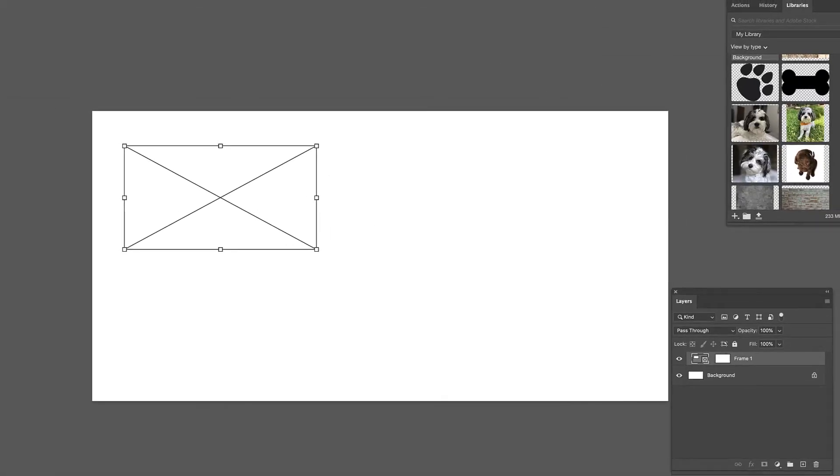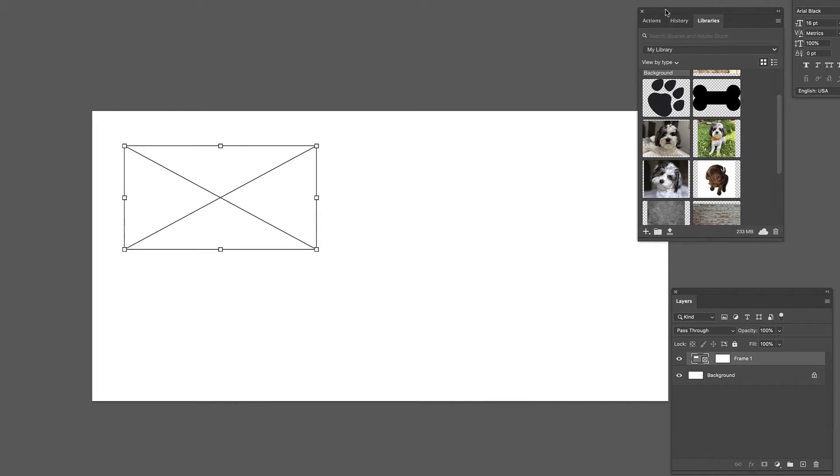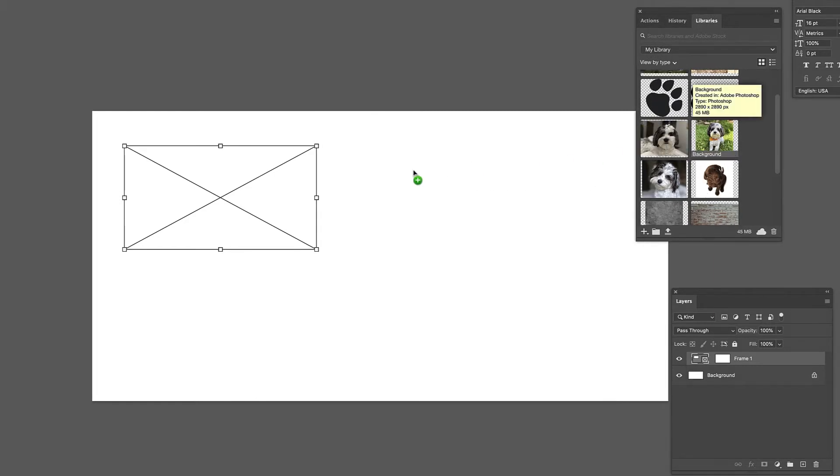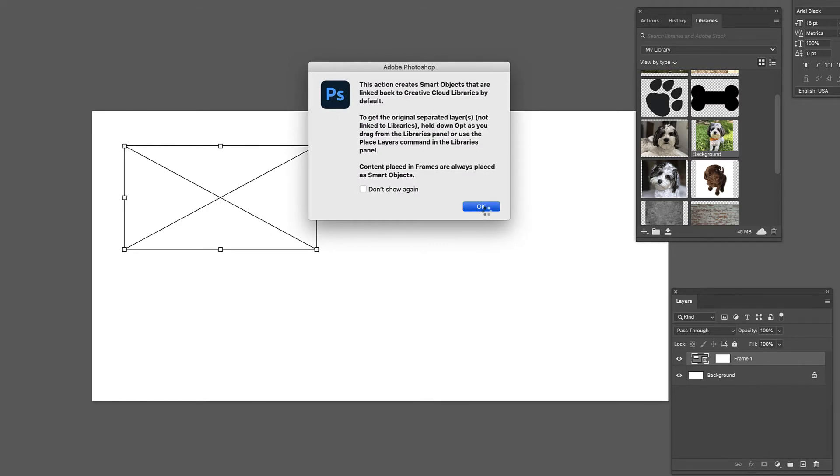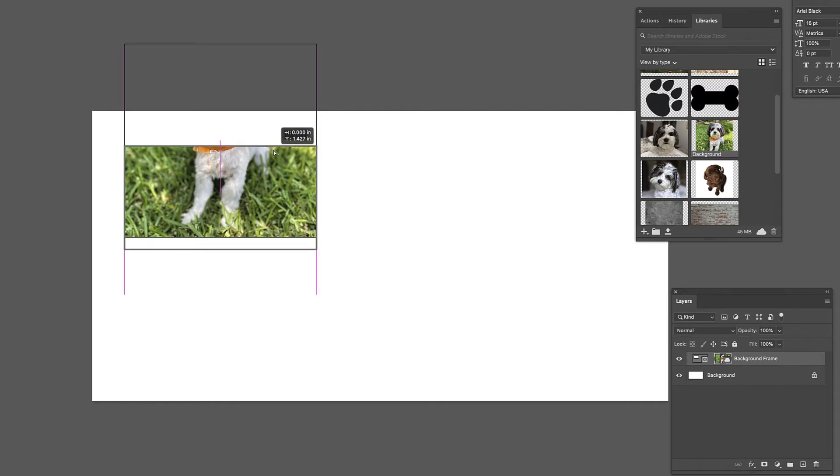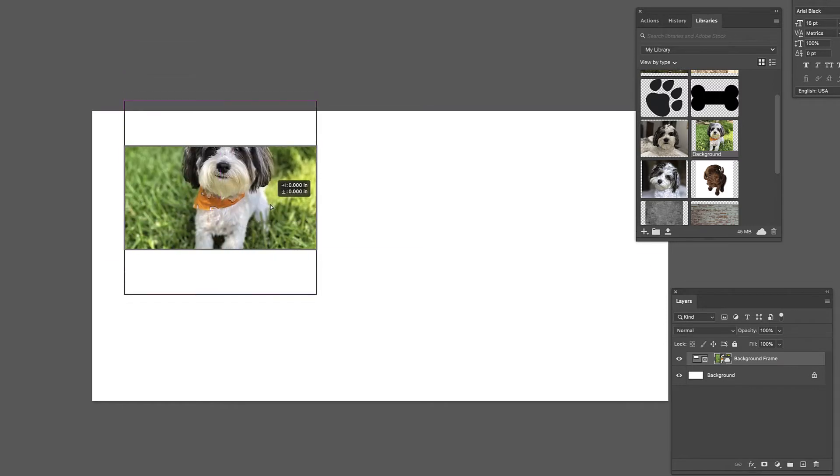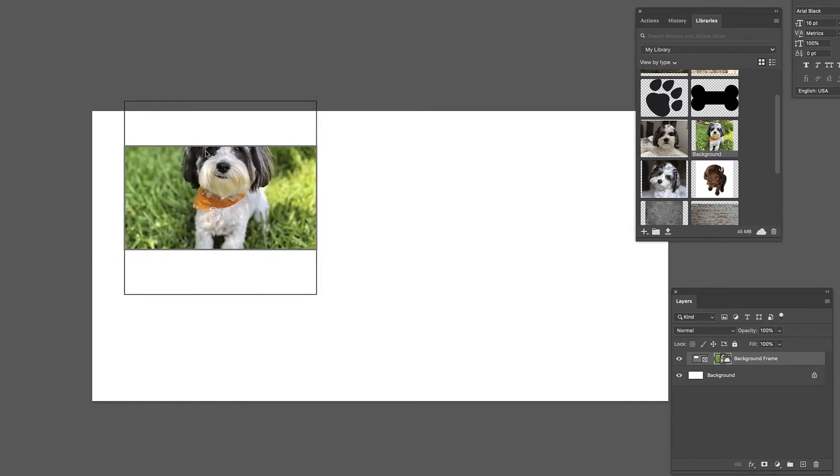So then it's just a matter of dragging an image into that. So say we'll take this one, drag it in, and it's going to tell you basically that it's going to create a smart object. So what's happened here, this big square you see is the actual image inside the frame. The frame is this smaller rectangle.